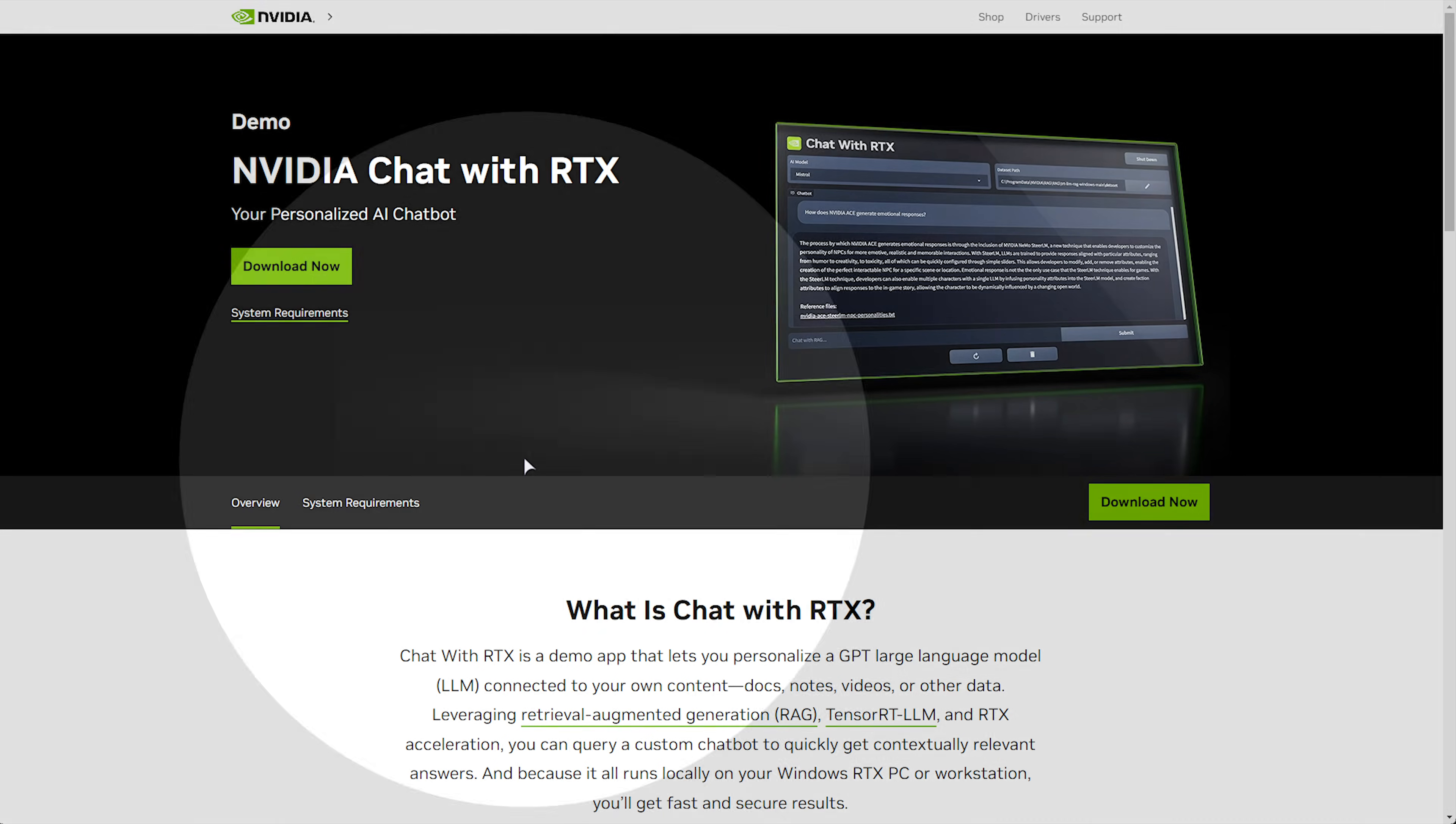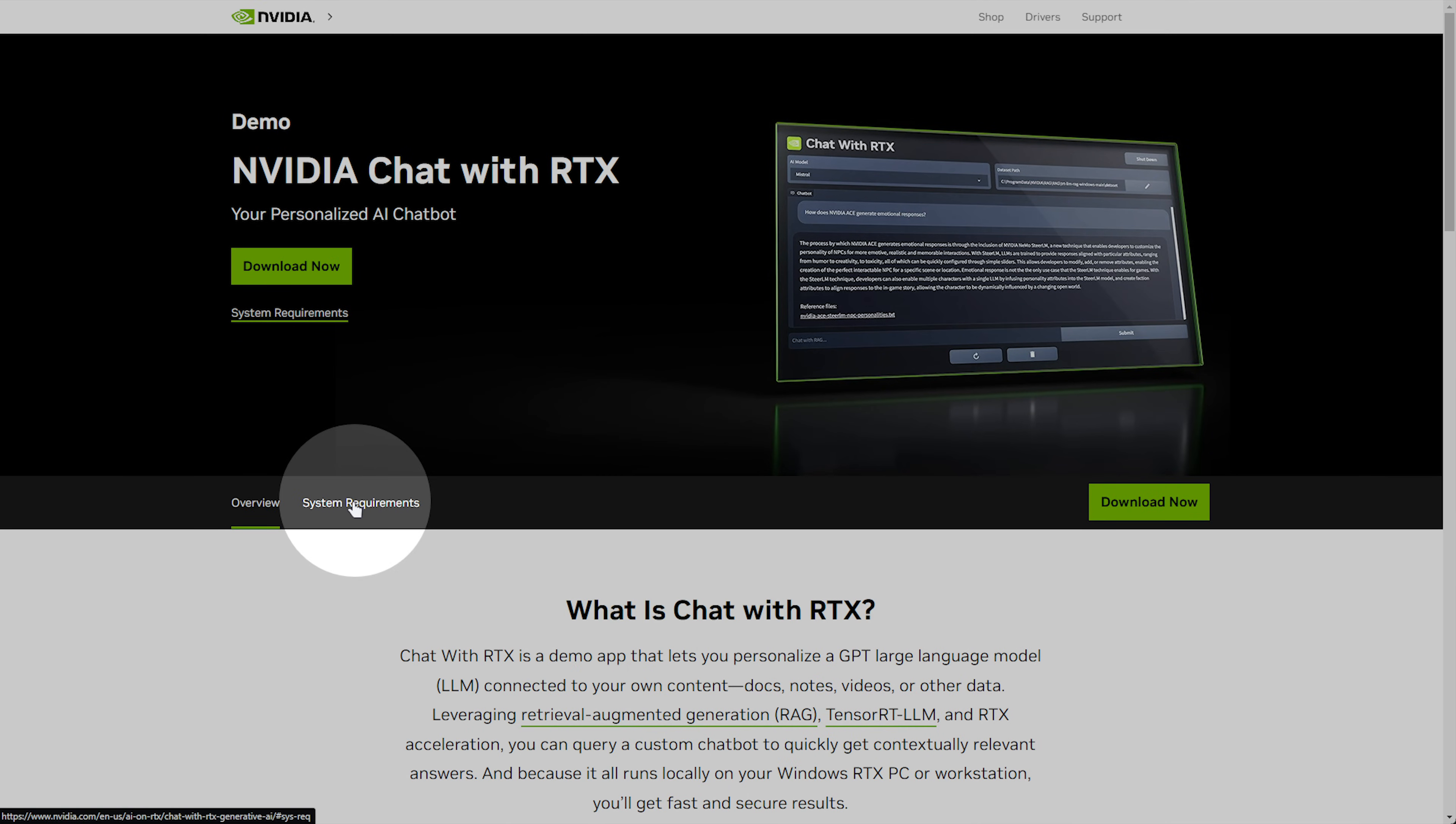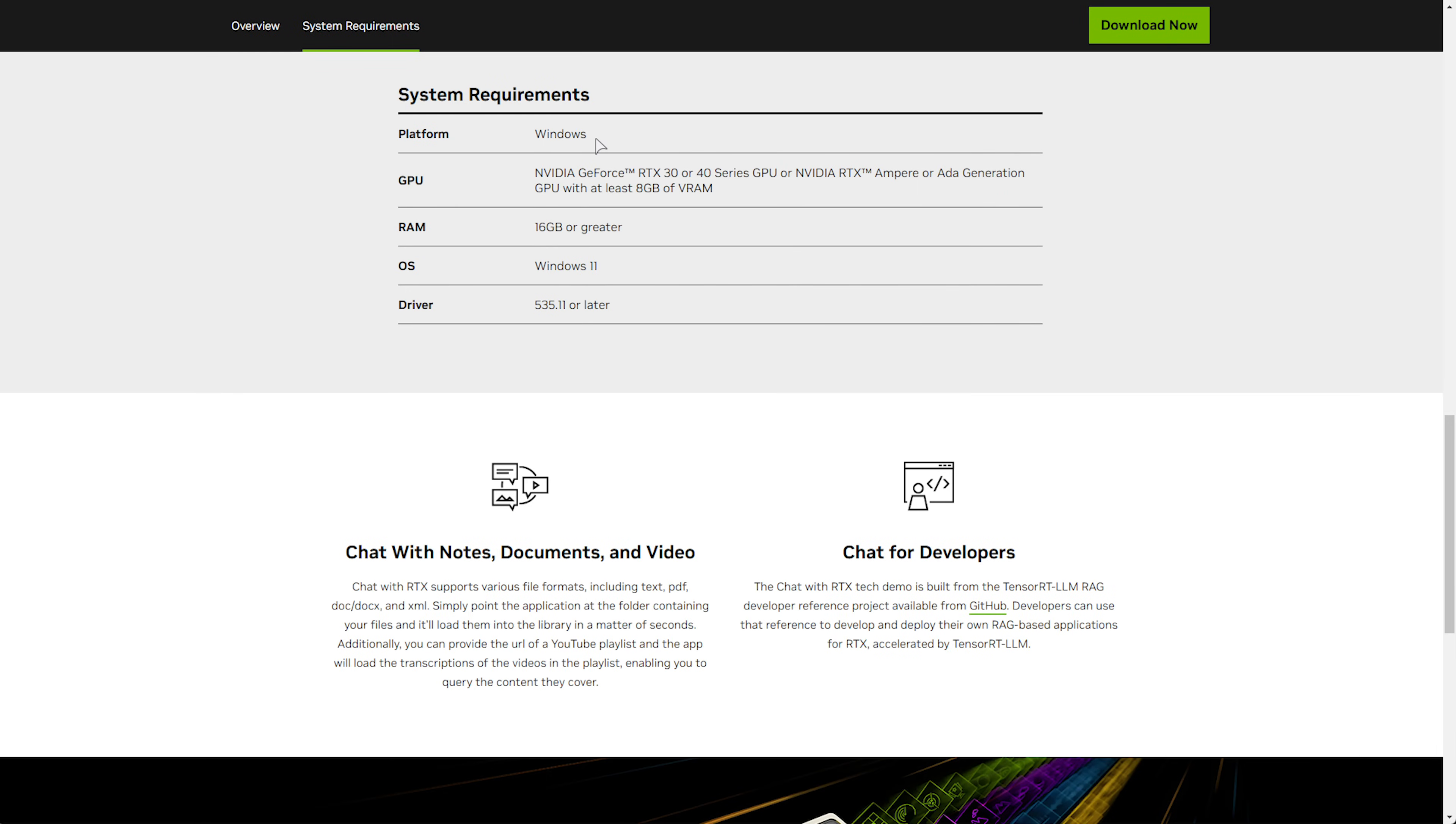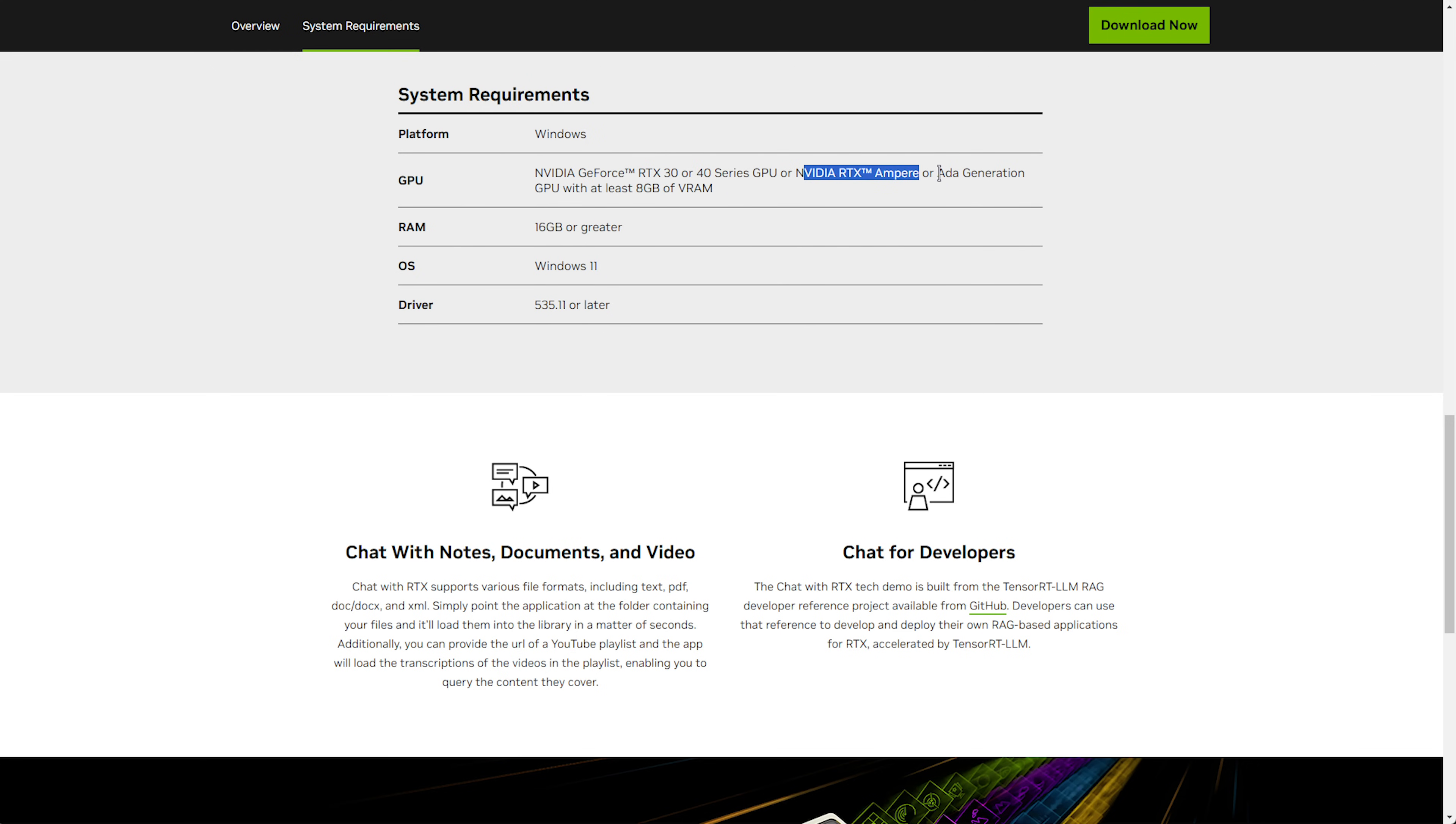On this page, you can click System Requirements. We're scrolling down. You'll see you'll need Windows 16 gigs or more of RAM, Windows 11, Driver 535 or later, and you'll need an RTX 30 or 40 series graphics card or RTX Ampere or Ada generation with at least 8 gigabytes of VRAM.